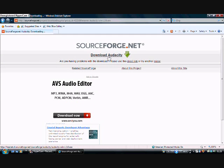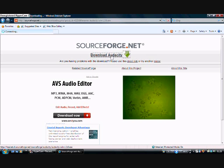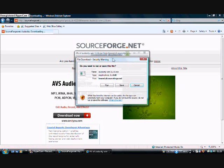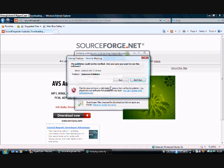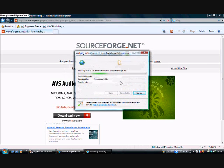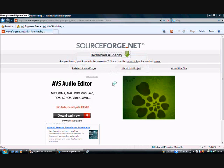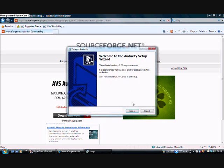That should take you to the main page of SourceForge.net. Click 'Download Audacity' and then click Run, and Run again, unless you haven't downloaded it yet — in that case it should say Download, and then Run.